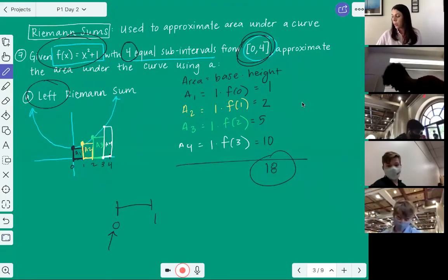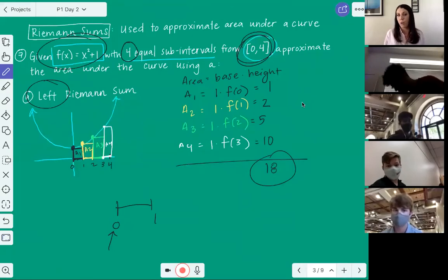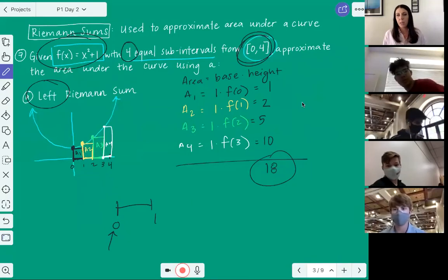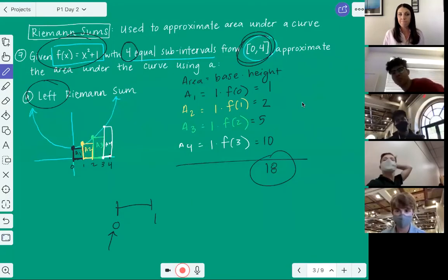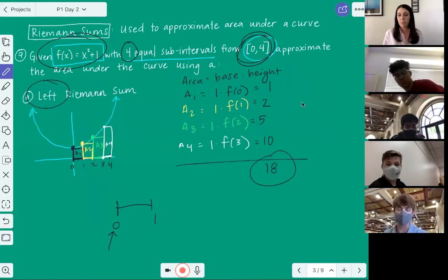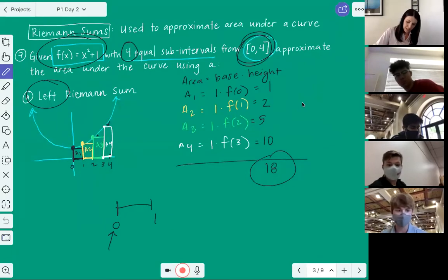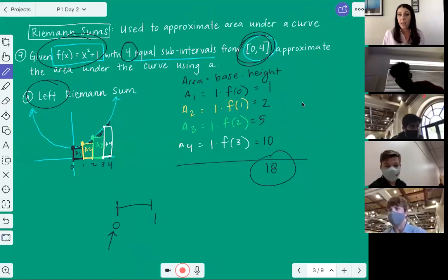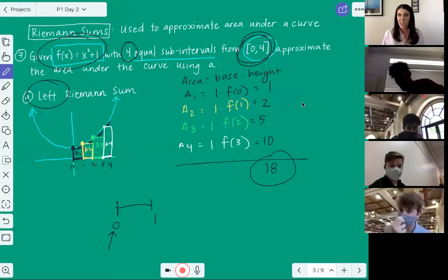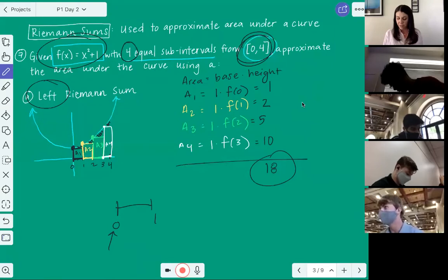Do you think this is an under approximation or an over approximation compared to the actual area? Gus says under — because we're using a left Riemann sum, we're not getting all the area under the curve. There are little pieces left that we're not accounting for, so yes, it would be an under approximation. That's also a question you might be asked on the AP exam.